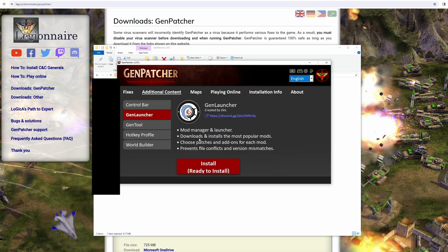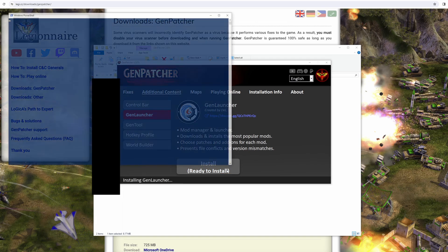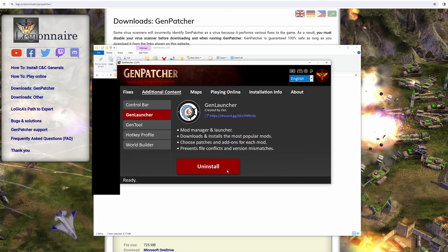The next thing that we want to install is Gen Launcher. So this one is really important. This is how you get all the mods working. It's a mod manager and launcher. Hit install. Again, it's going to do all of this stuff in the background very quickly.